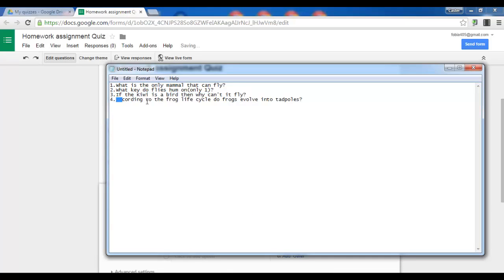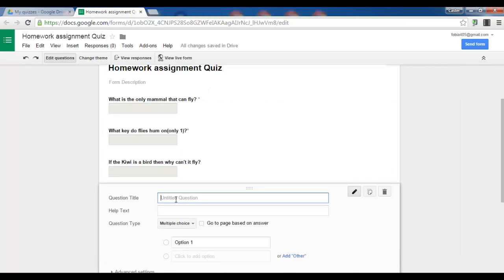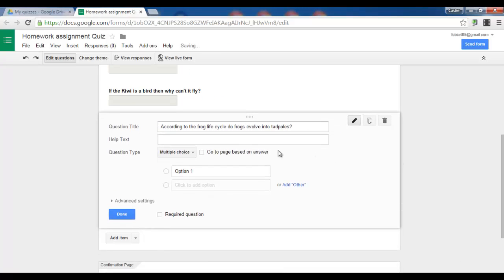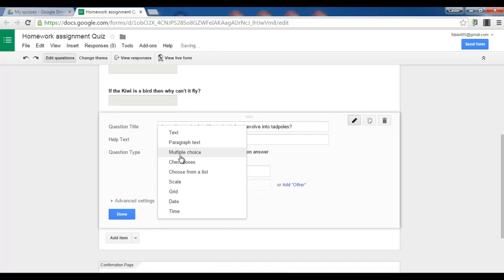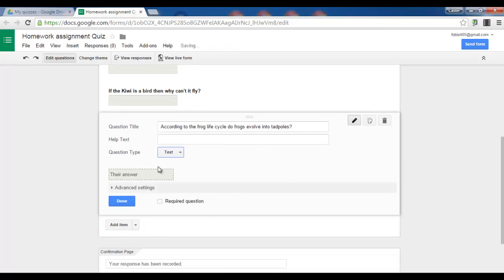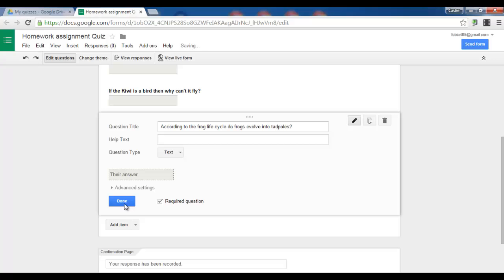And my fourth and last question. Here we go. Select text. Now I am finished. So I can click on done. Let's click done. Make this a required question. And done.